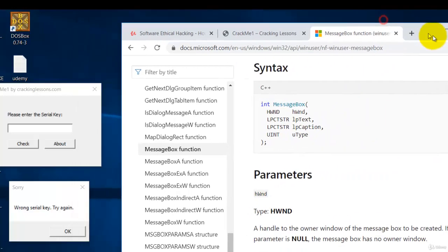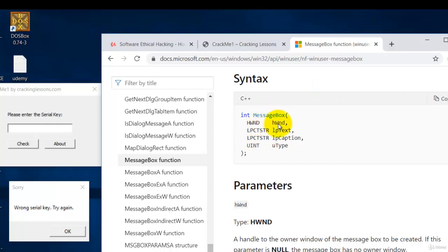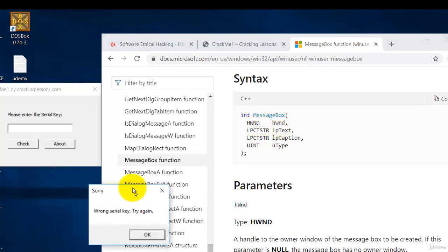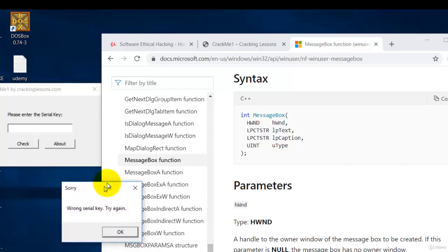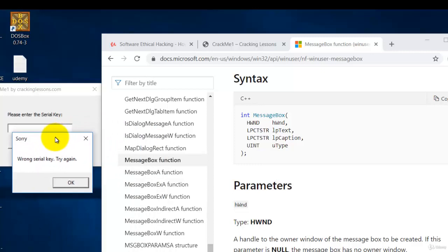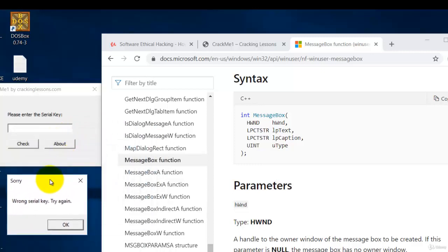So over here, you will see that the message box function accepts four parameters. The first one is the parent window which means who is the parent window for this message box. If you were to put zero, that means the message box does not belong to any parent. It stands alone by itself.